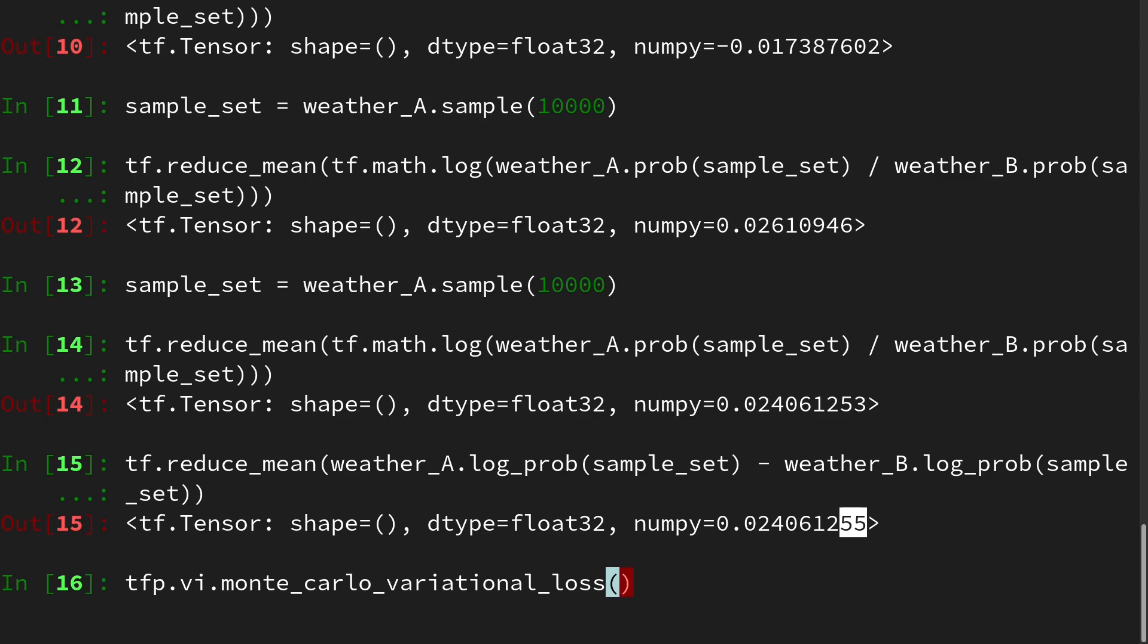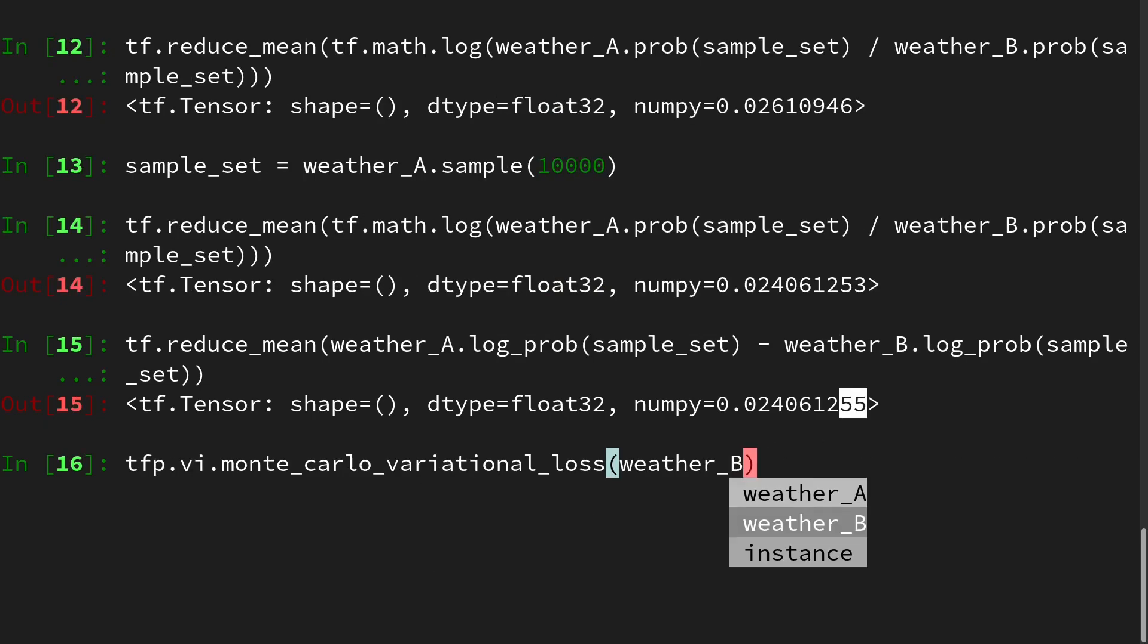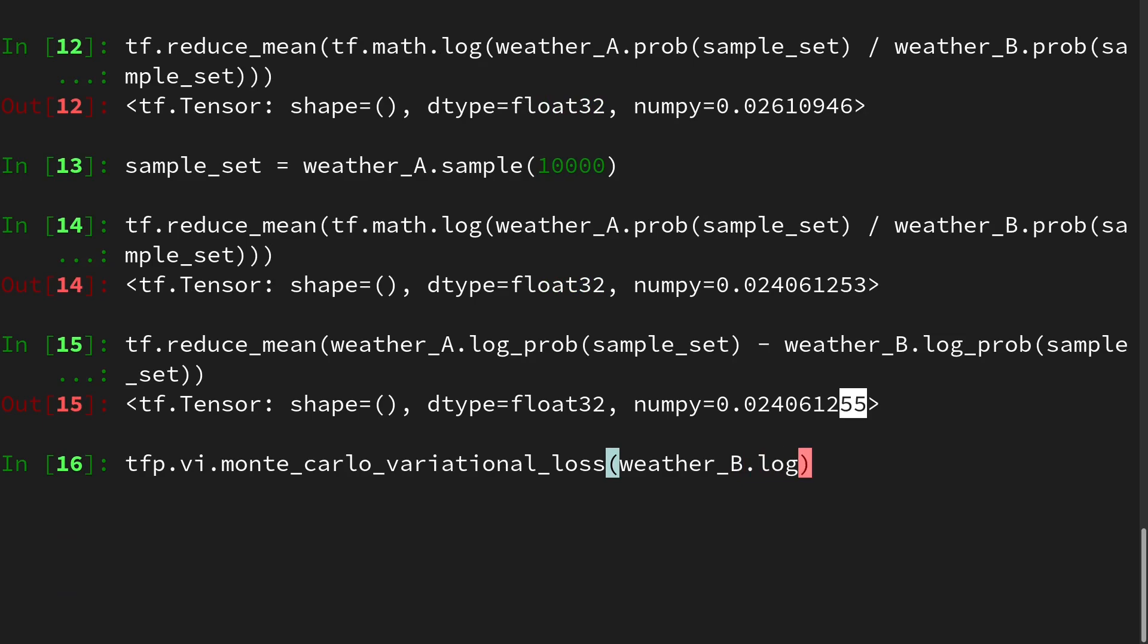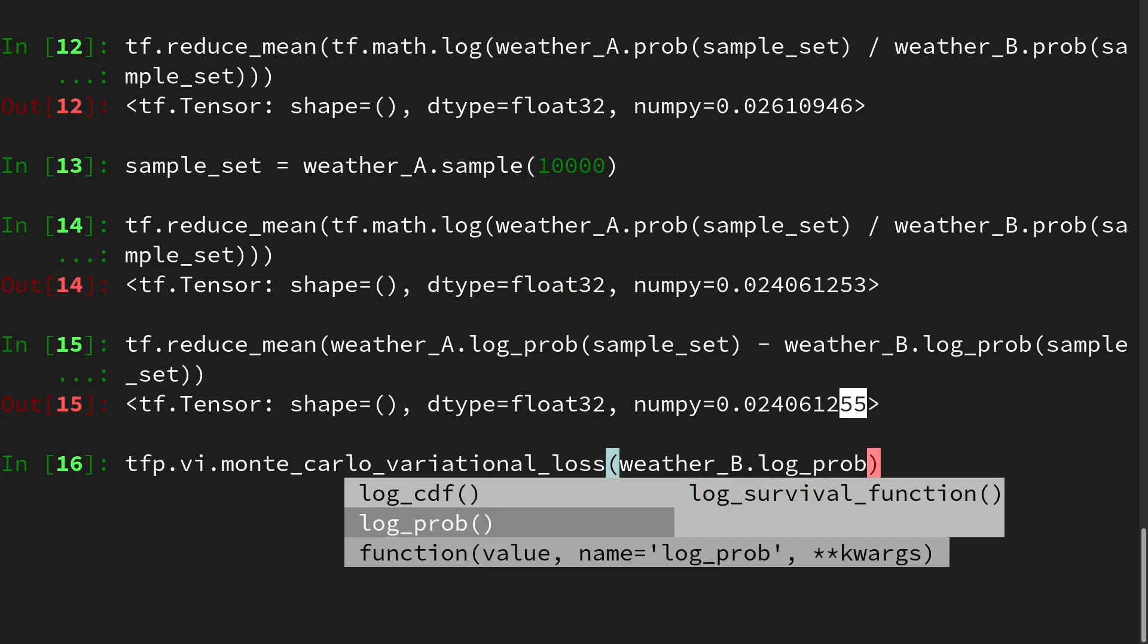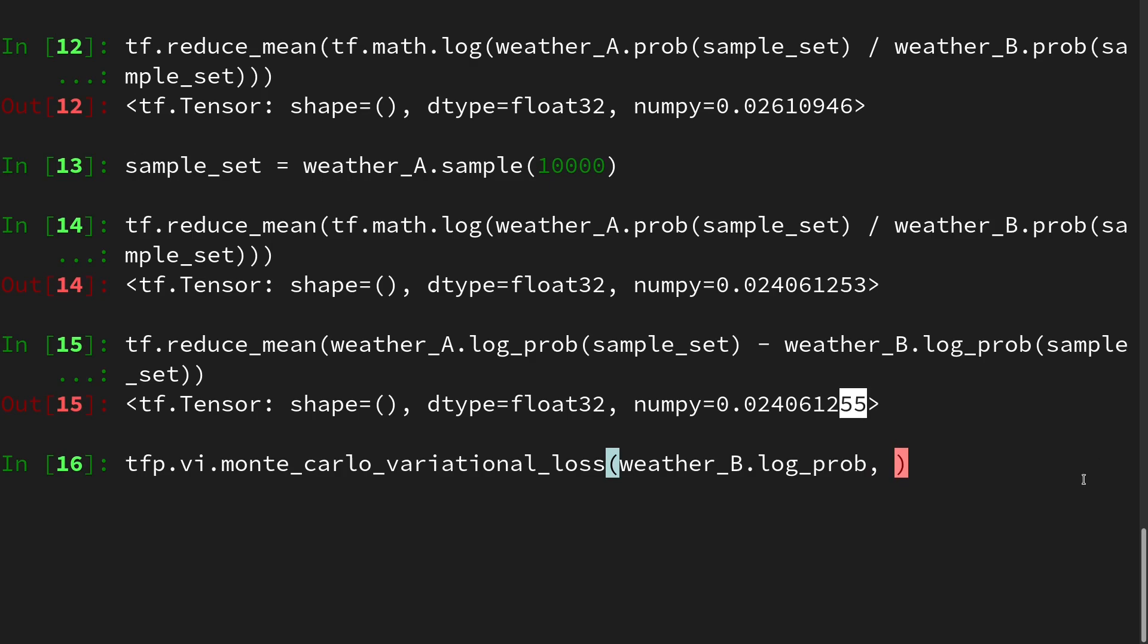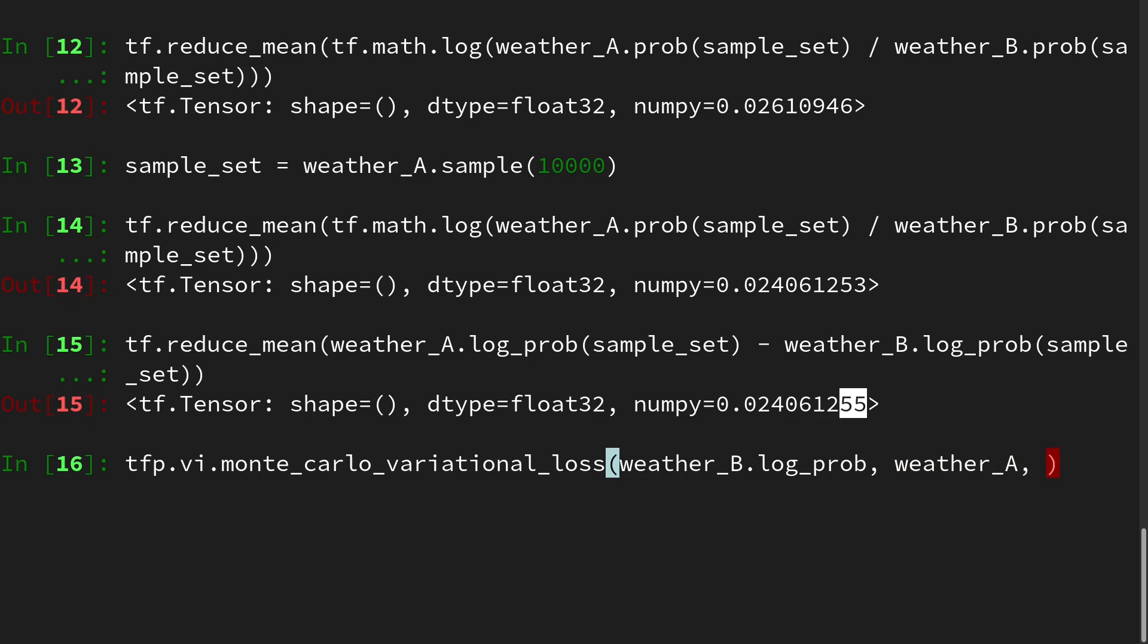And in here, we have to provide two arguments. So we have to provide first an a and a b distribution. But in this case, the order is different. Recall, the KL divergence is not symmetric. So we have to check the order, and we want to do the KL of a and b. But here we have to do it the other way around. So we have to plug in the b, and we have to plug in its method for the log probability. And then as a second entry, we use weather_A. And then we have the option to choose the number of samples.